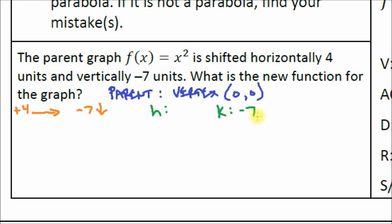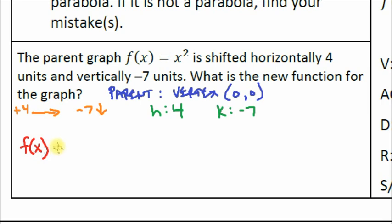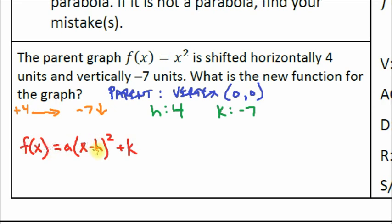When h equals positive four, it flips the sign in the equation. Now let's write the vertex form: f(x) equals a times (x minus h) squared plus k. The problem says 'new function,' so we write in function notation rather than y equals.